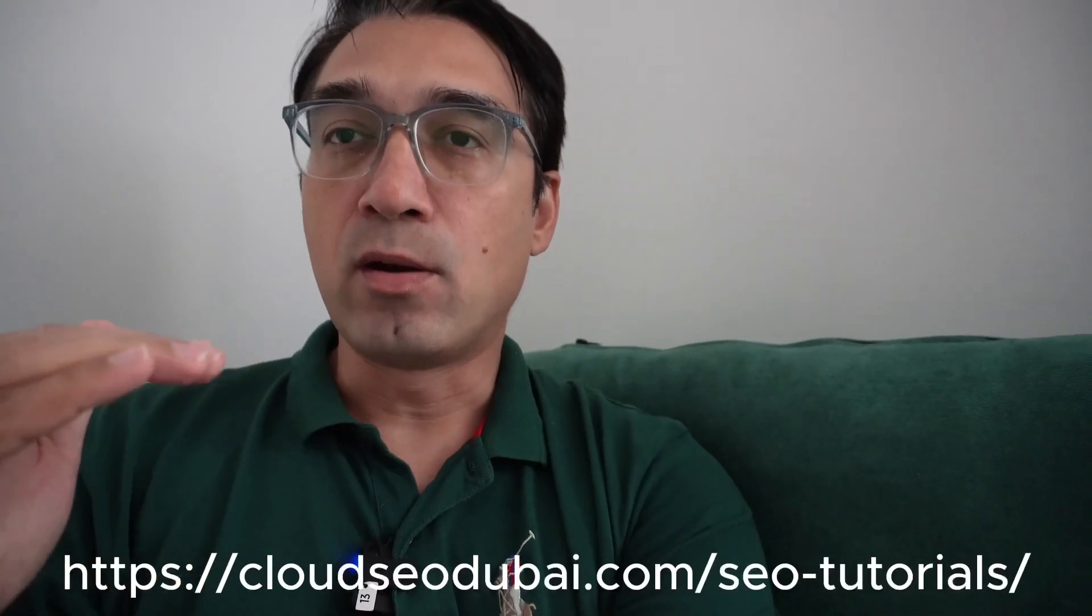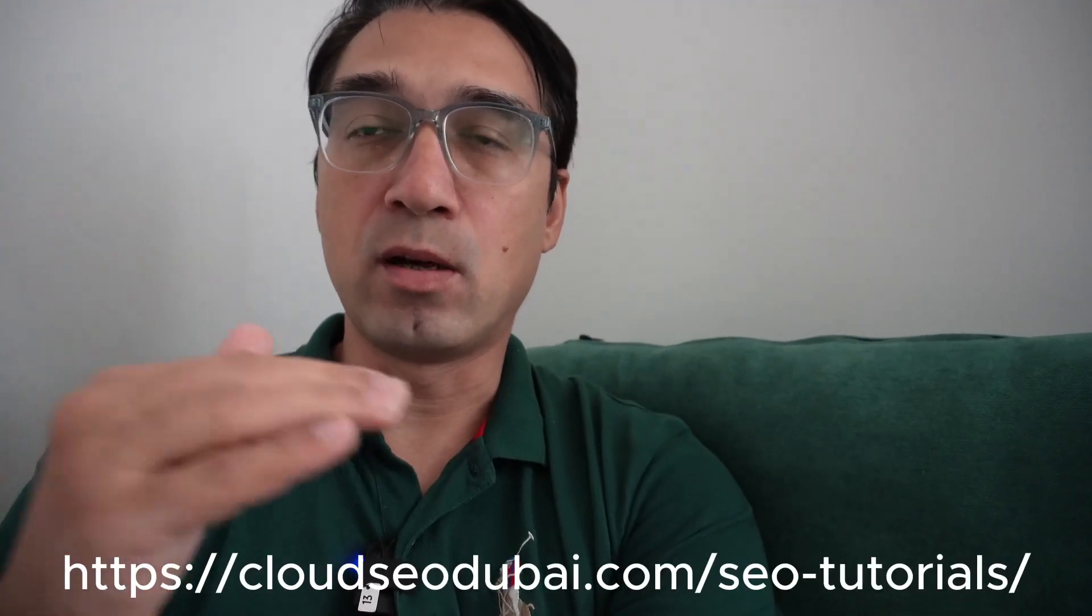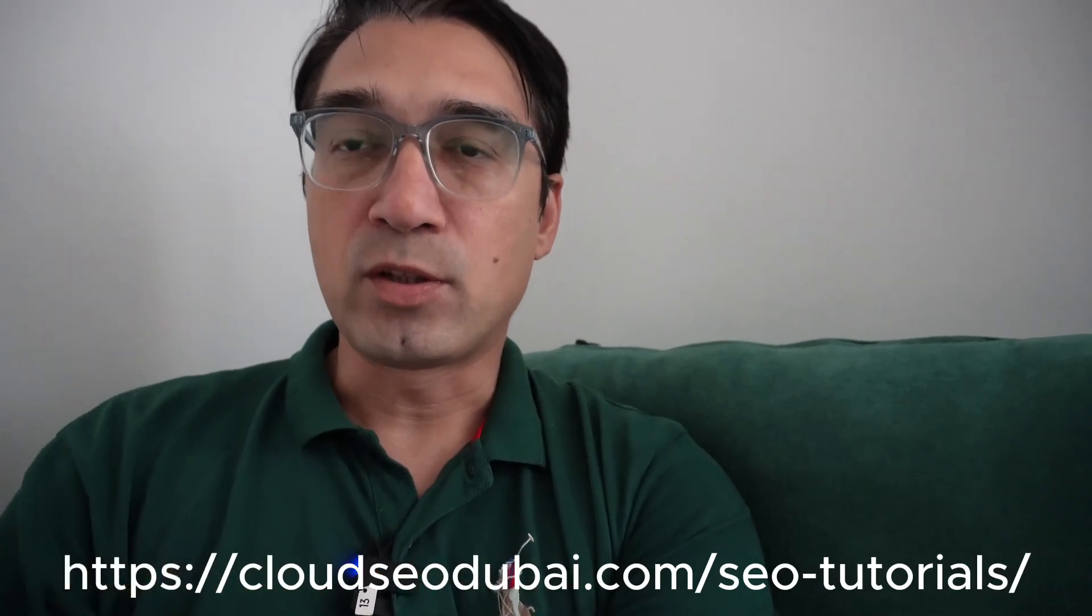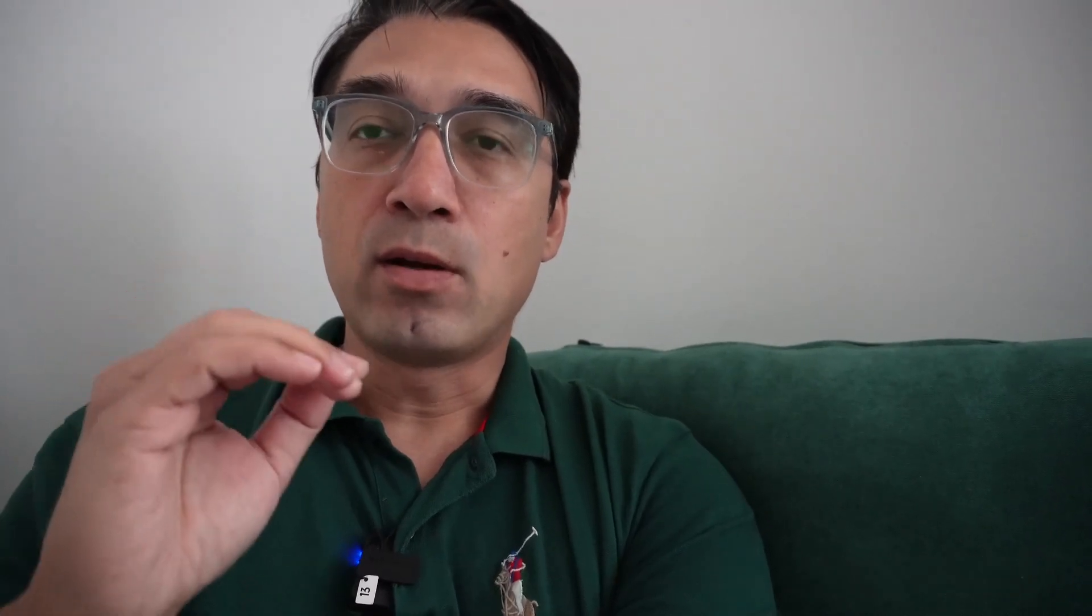And so here's a very easy hack that uses app scripts. Now the script to this app script is available on my website, which is cloudSEO.com/SEO-tutorials, you can go there. And there's a blog post about this. You can go there and there's a script, you just copy and paste the script. But it's more than that, you also need to know how to use the script. So this video, that's what I'll show you how to do. And I'll show you how to find all the old outdated articles that you might want to consider updating.